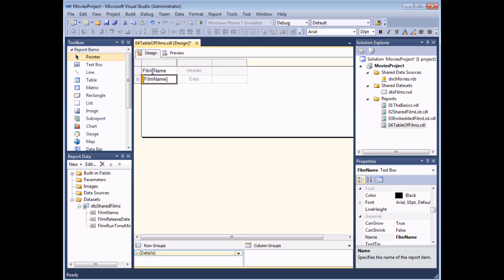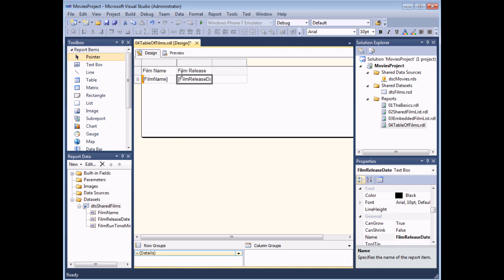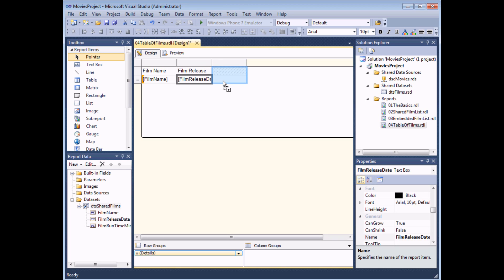Reporting Services will automatically put a space between words where you capitalize the first letter of each word — it recognizes what's called camel case, which I think is quite clever. If you didn't want to use the field selector button, you can also drag fields directly into the table. The column gets highlighted in blue when you have a field in the correct position. At that point you can preview your report to see what the results look like.